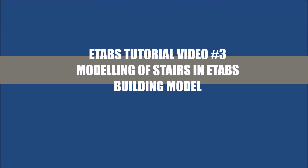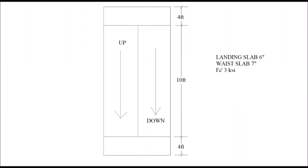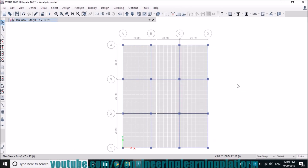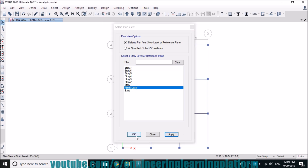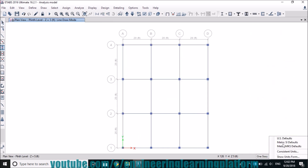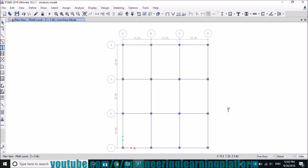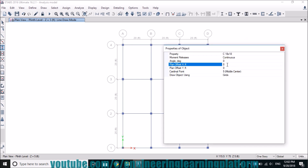In this video I'm going to show you how to model stairs in E-Tabs. The details of the stairs to be modeled are shown first. We need to select the plinth level in the plan view. The consistent unit should be in feet, then draw the beam column framing system of the stair tower.